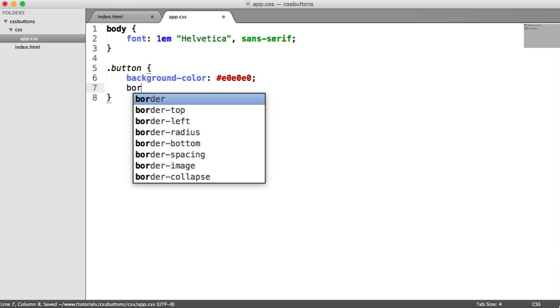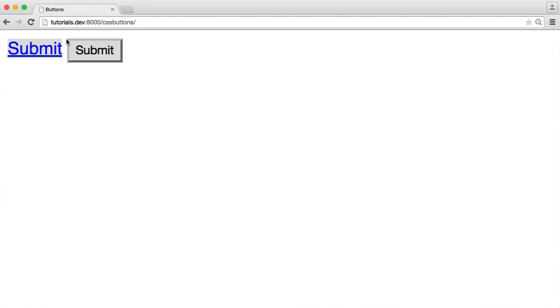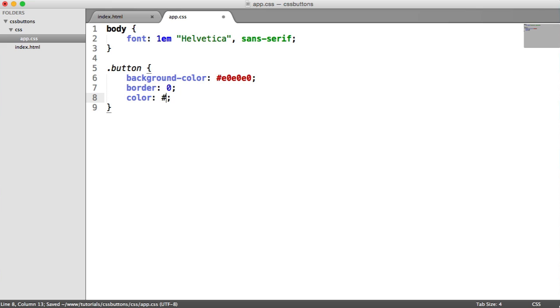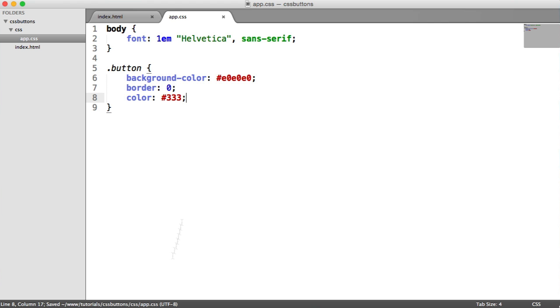So the next thing I'm going to do is set the border to 0. And we'll see that this gets rid of the border on the input, which is brilliant. So the next thing, I'm just going to change the default color to 333, so like a dark gray color. So they both match now.